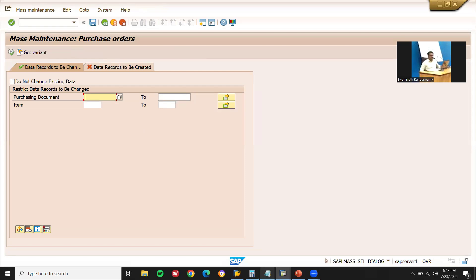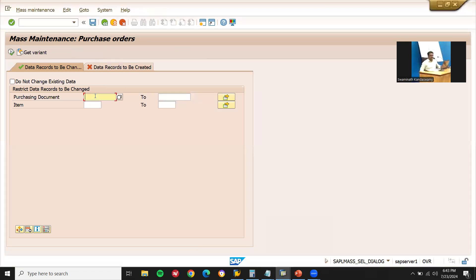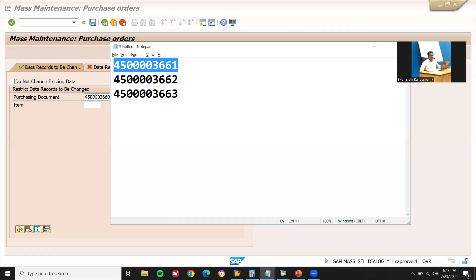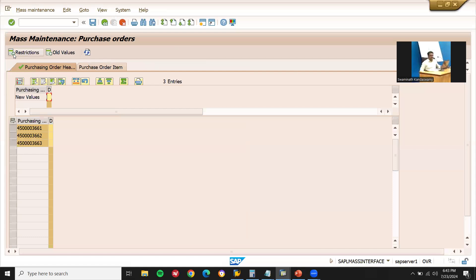Now I'm going to enter the PO number range. PO number from 4500003661 to 4500003663. Let me execute. I'm going to set the deletion indicator value to X for all items and press Enter.